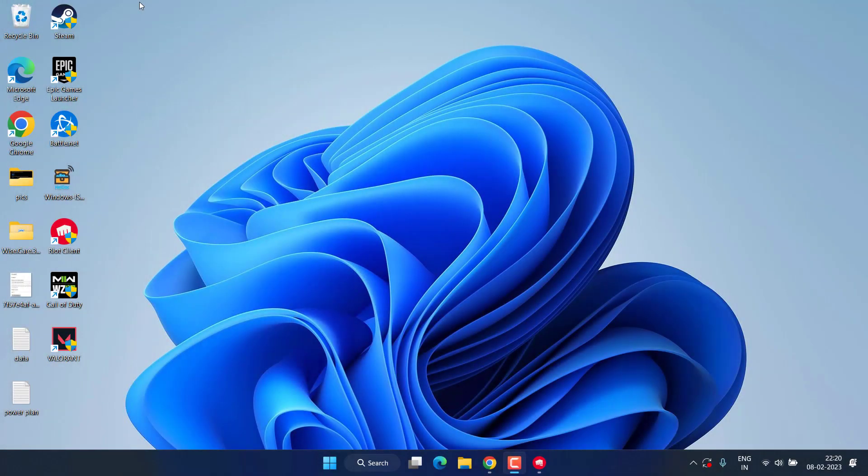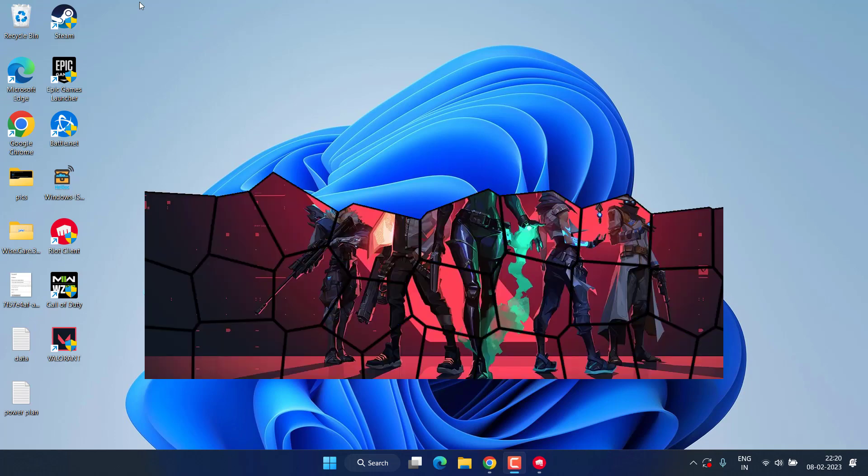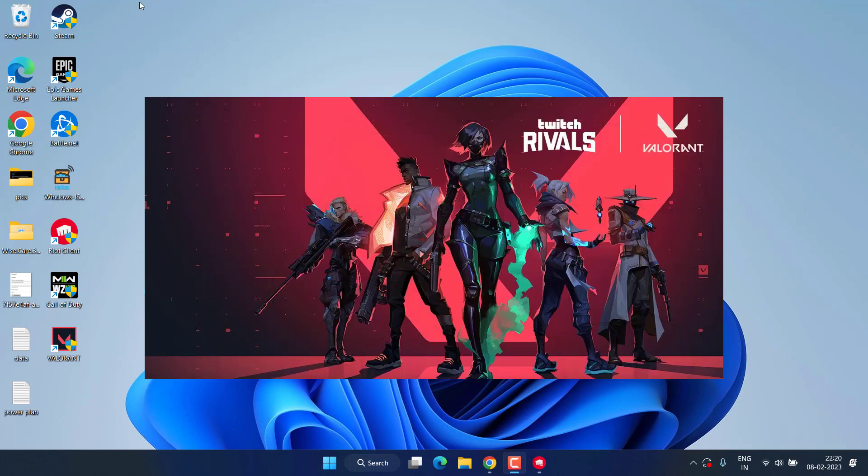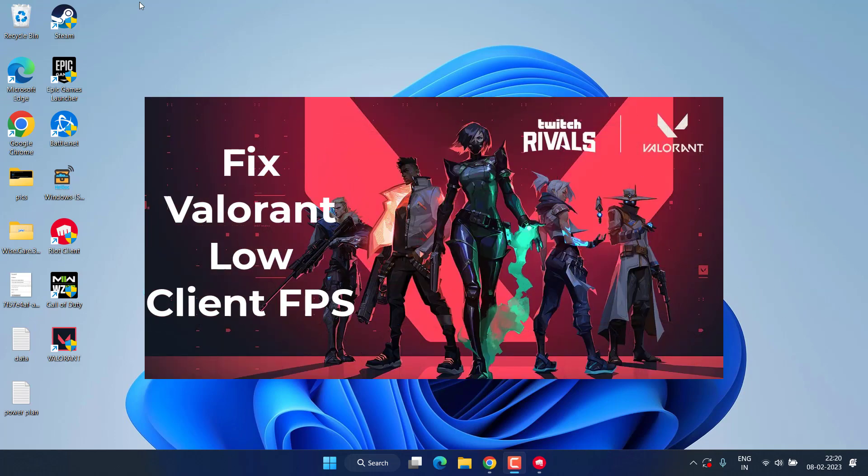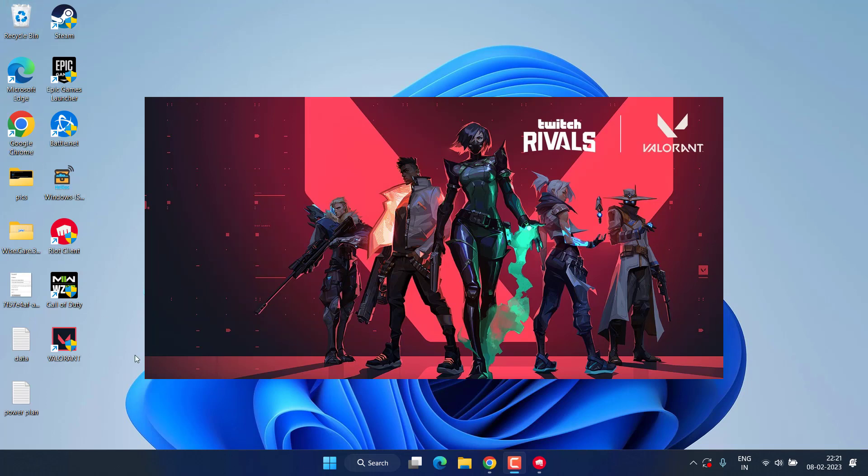Hey friends and welcome back to my channel. This video is all about fixing the issue with Valorant where you are getting low client FPS while playing the game. So let's go ahead and proceed with the fixes.